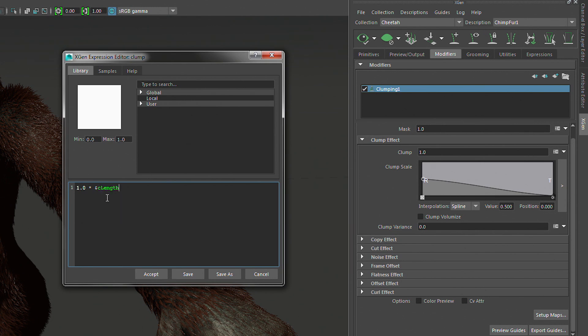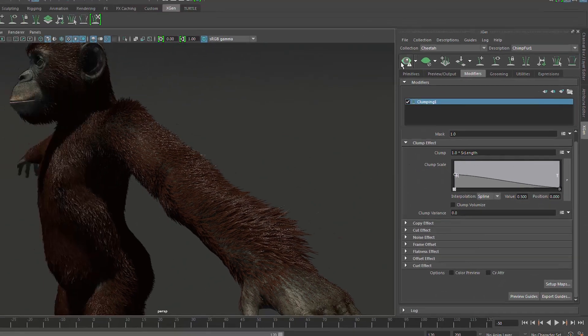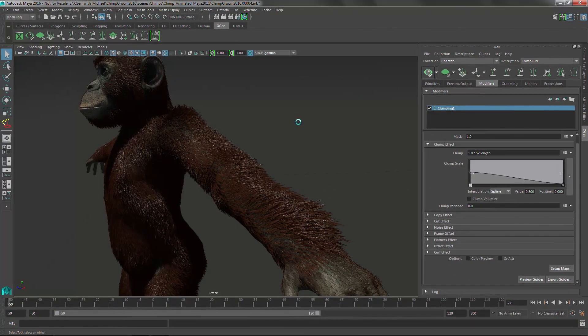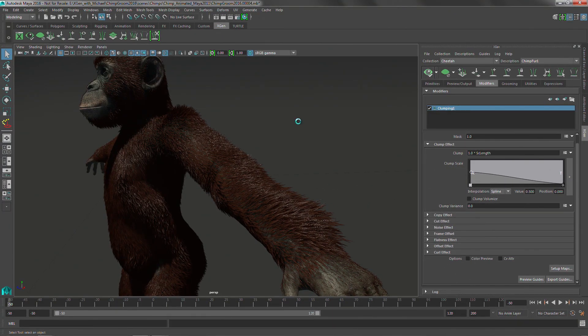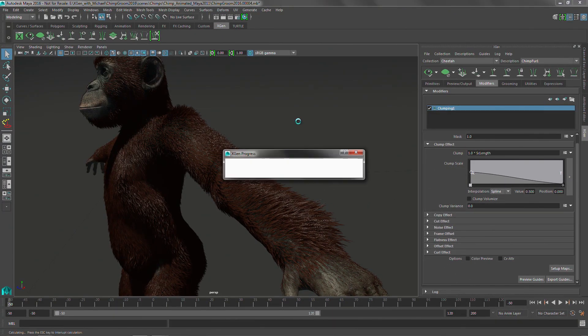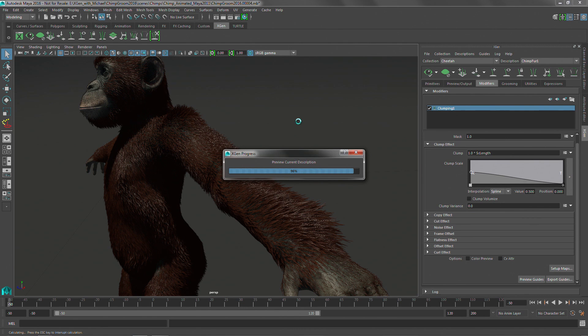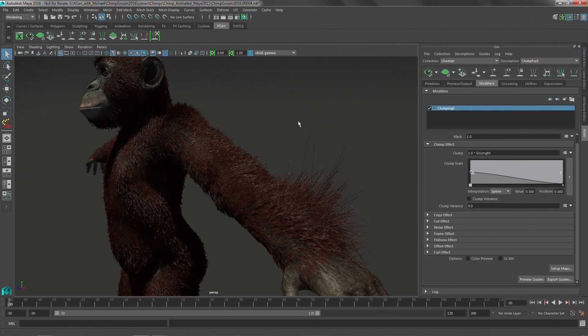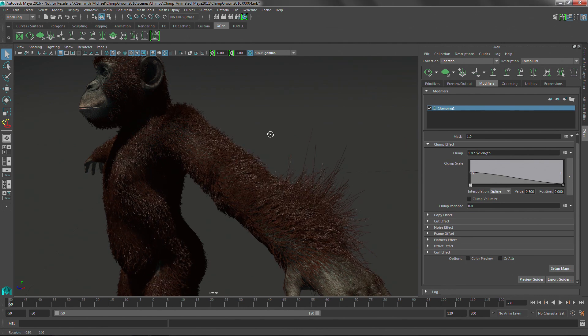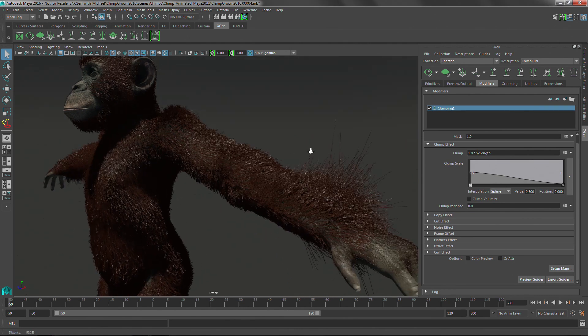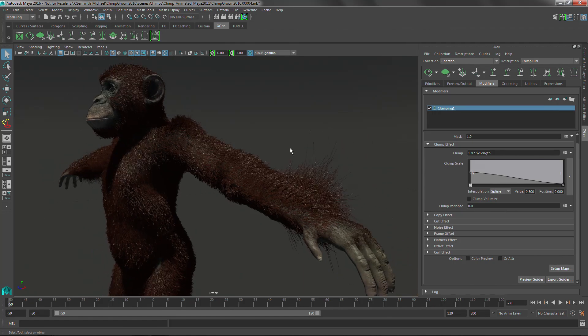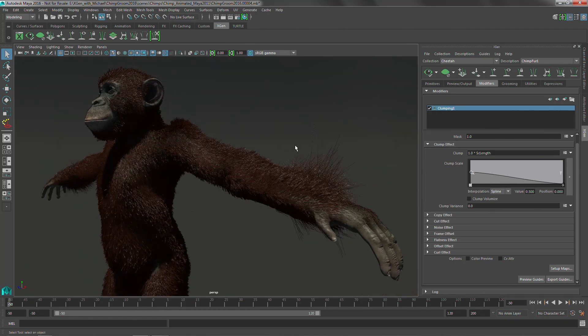So if you wanted to only really clump the longer hairs, you could add that dollar cLength and it will apply more clumping to the longer hairs than to the shorter hairs. Dollar cLength. So we'll just add that guy in there and just hit accept. And then we'll preview that out one more time. So the longer hair should get more of the clumping.